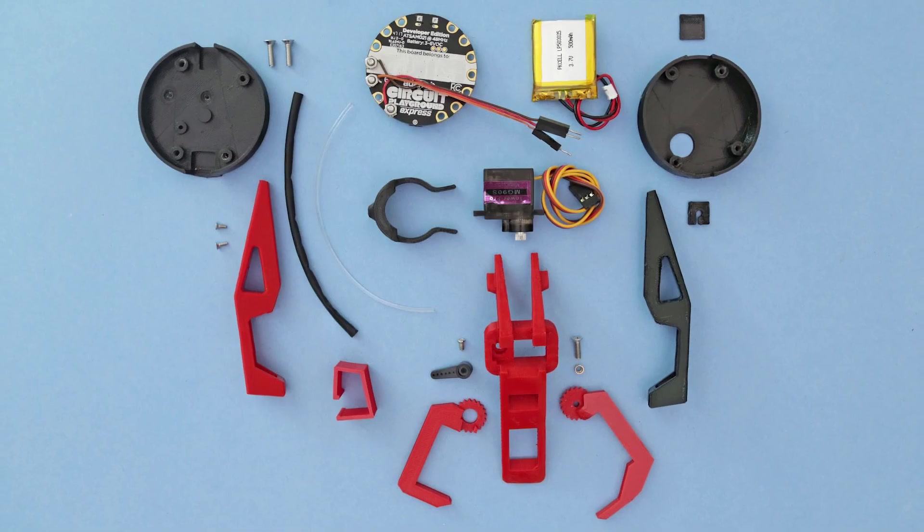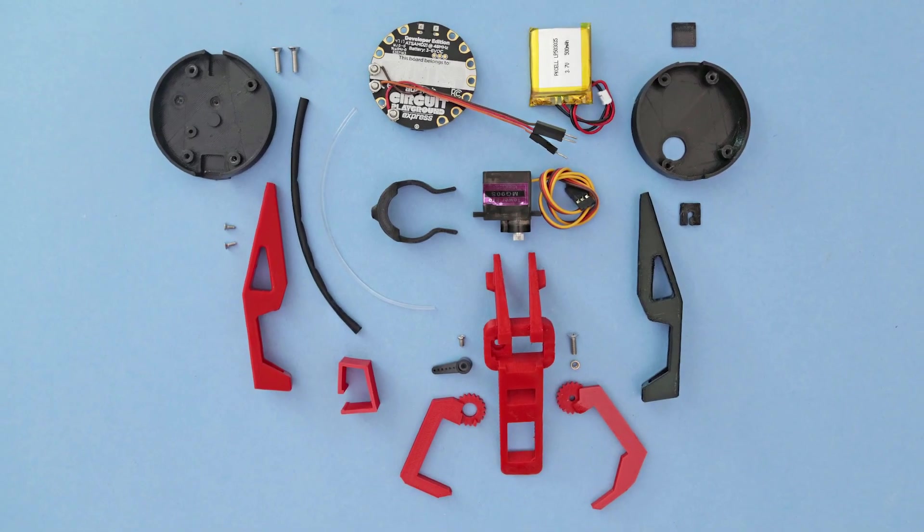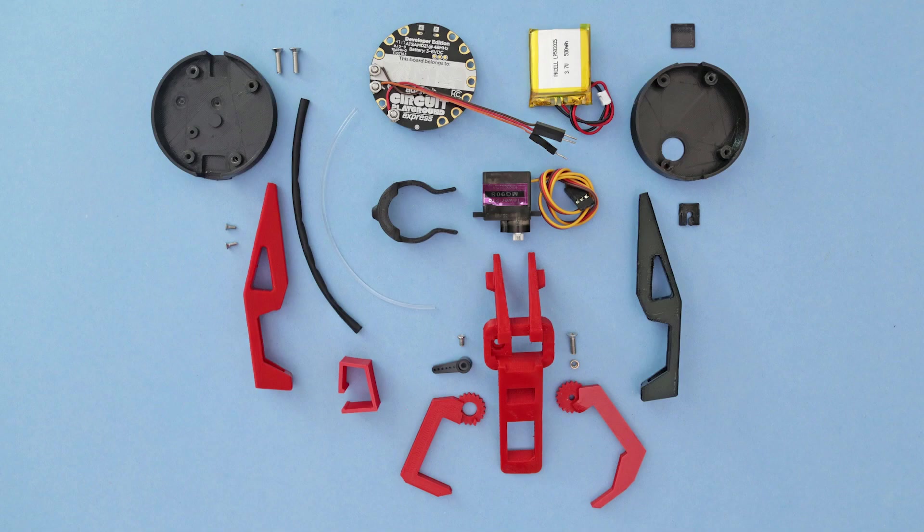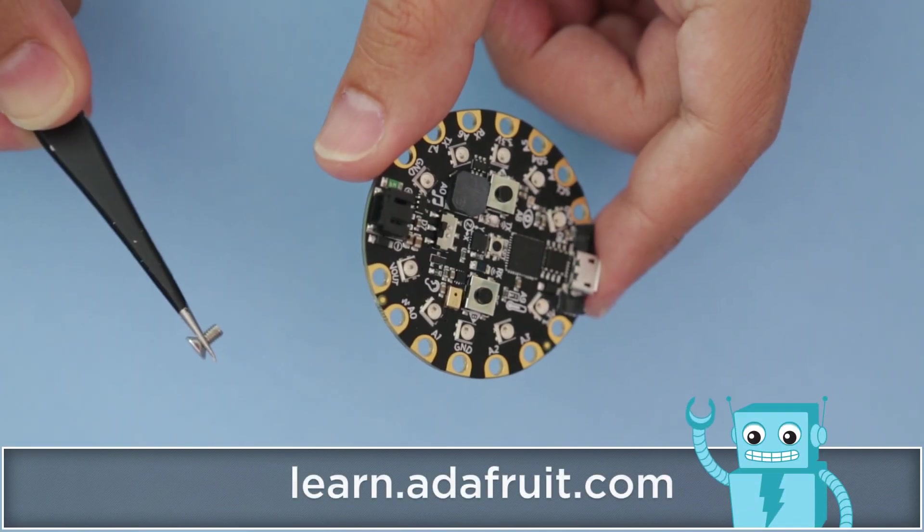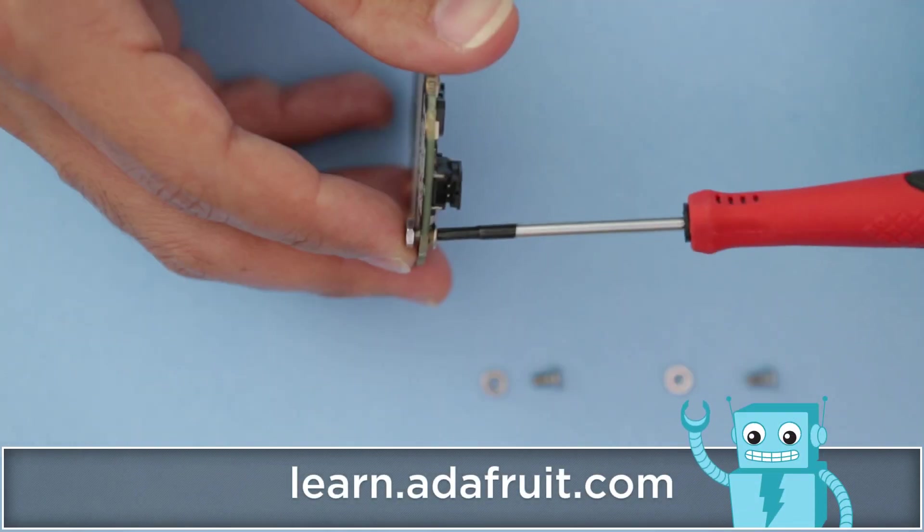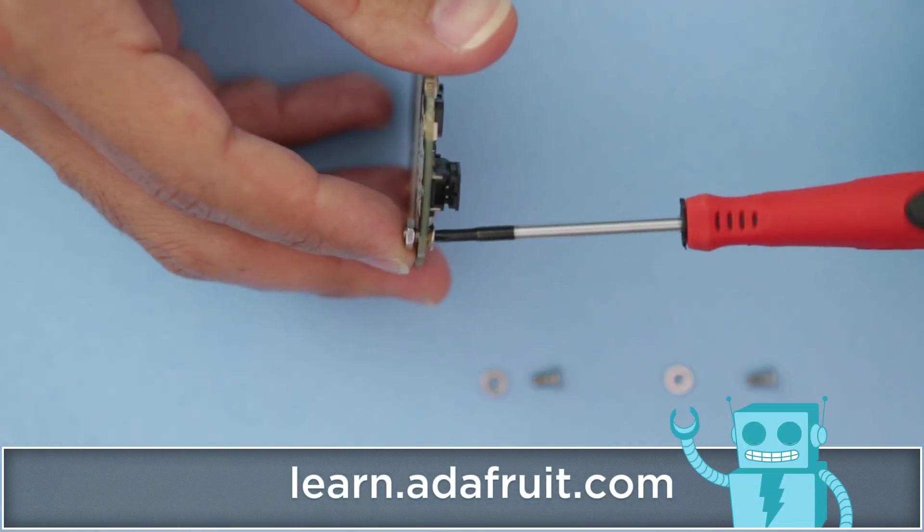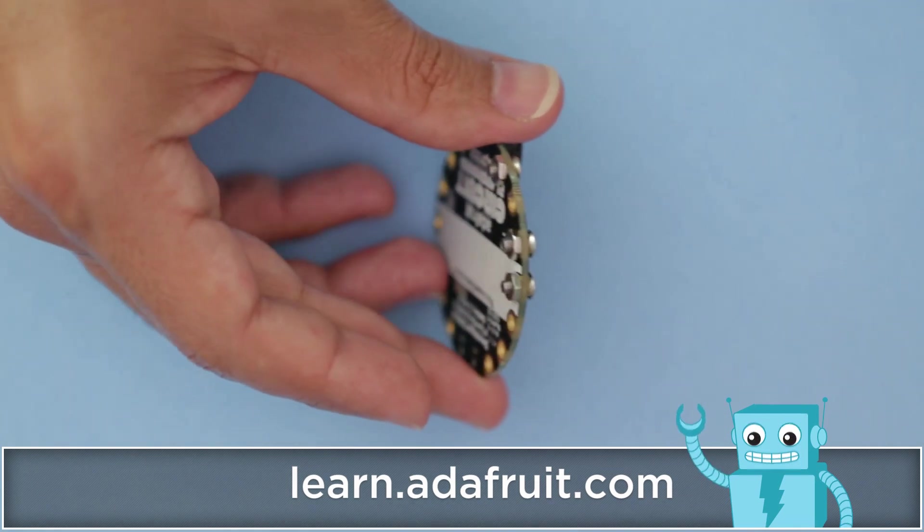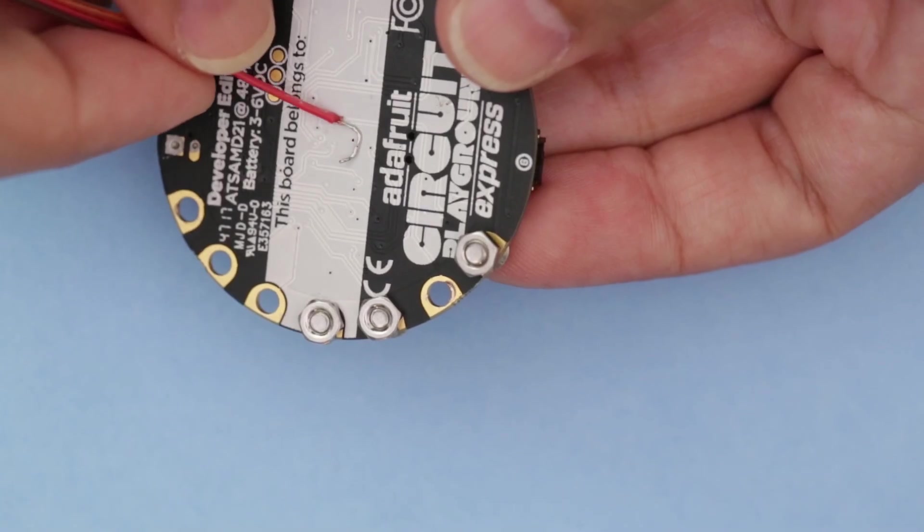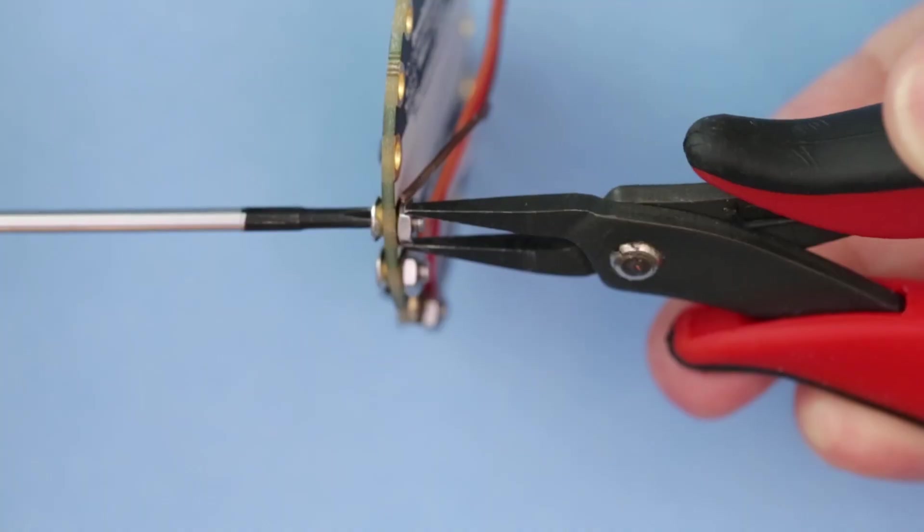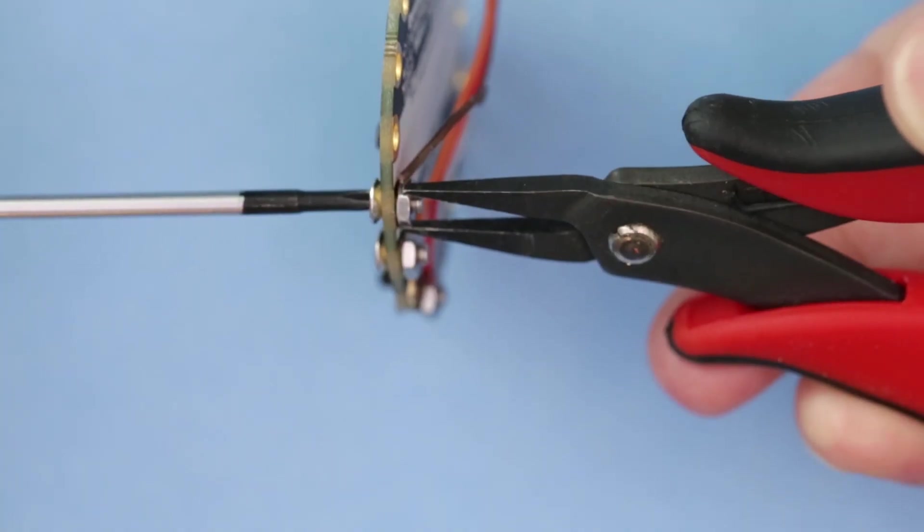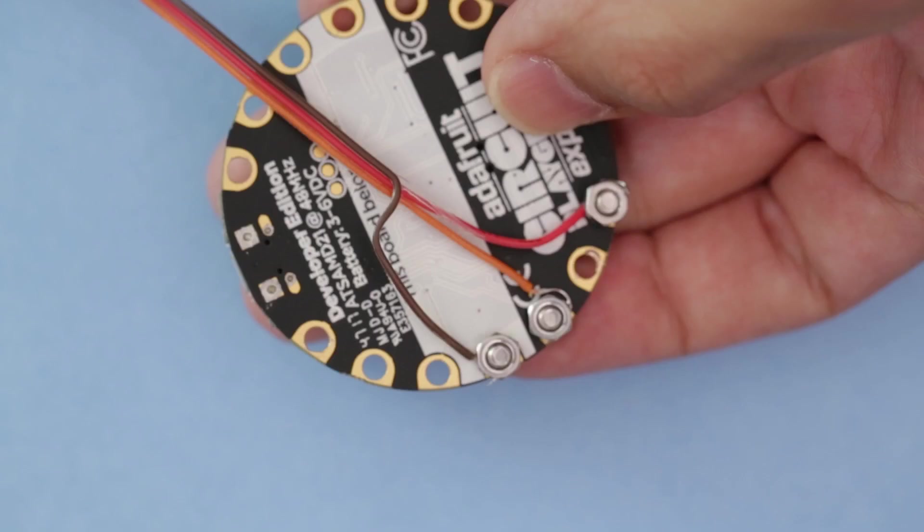You can get all of the parts to build your own using the link in the description. M3 screws and nuts can be used to connect wires to the Circuit Playground Express. This way we can easily make connections without soldering. Stripped wires can hook in between the pads and nuts. These can be fastened together to make solid electrical connections.